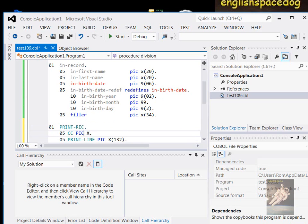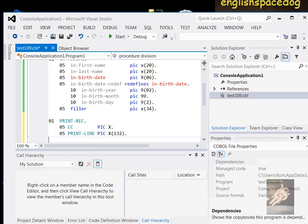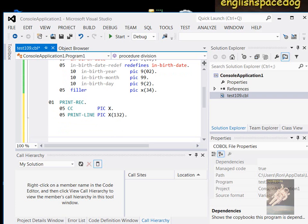So you would see it either way — with the carriage control character or without the carriage control character. But basically the way it worked was you would have to define every print line that you printed out.